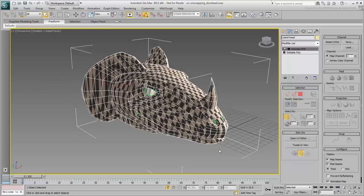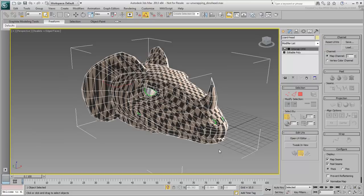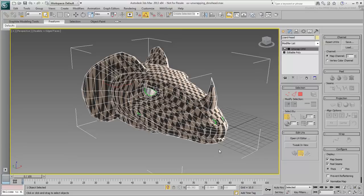As you've learned before, it is best to break the model into pieces when unwrapping it. Trying to unwrap the Dino Head in one piece would be close to impossible and would certainly not yield good results. So, you need to create Peel seams to separate the neck, ears, horn, cranium and lower jaw.